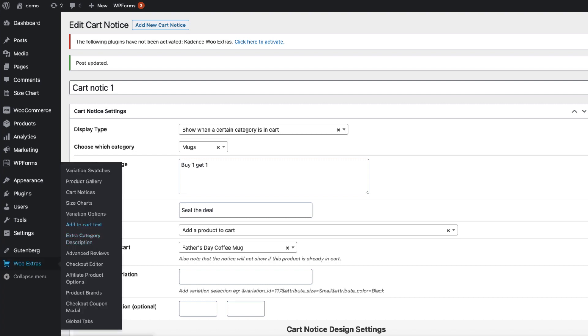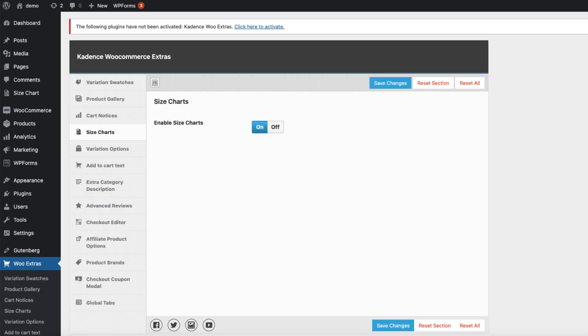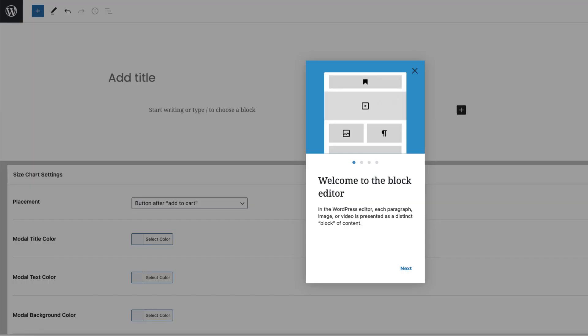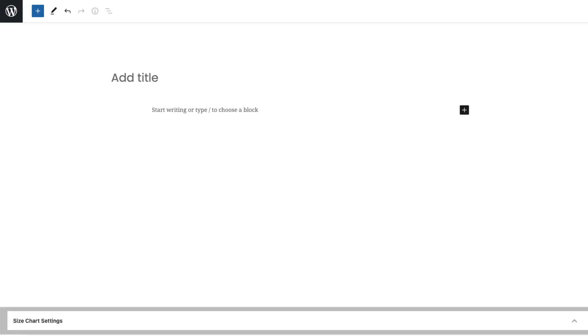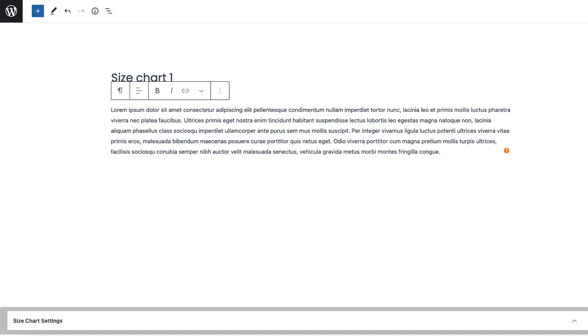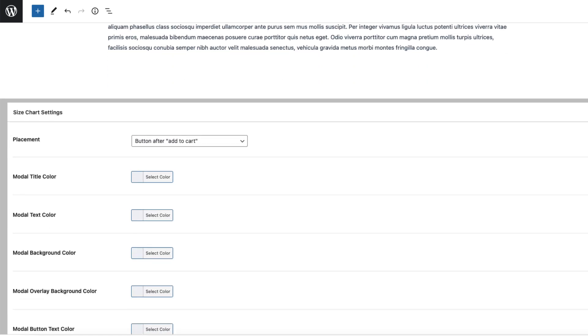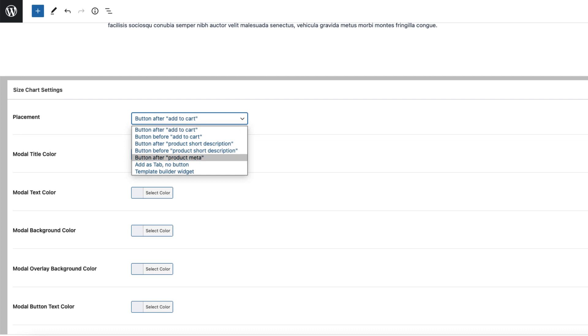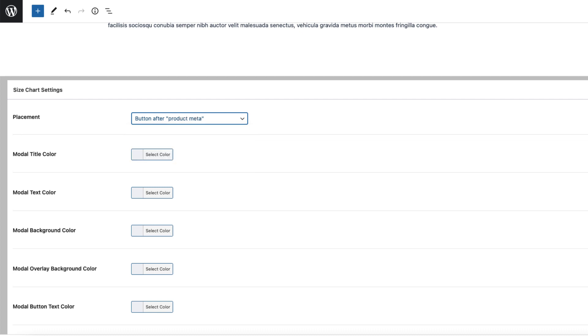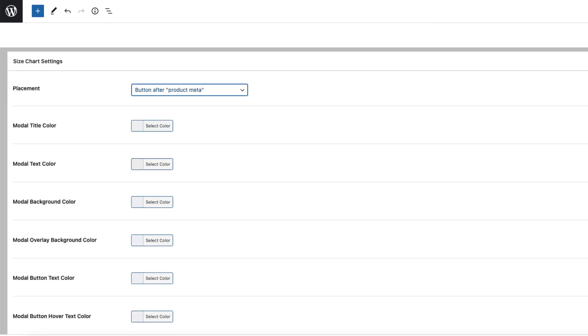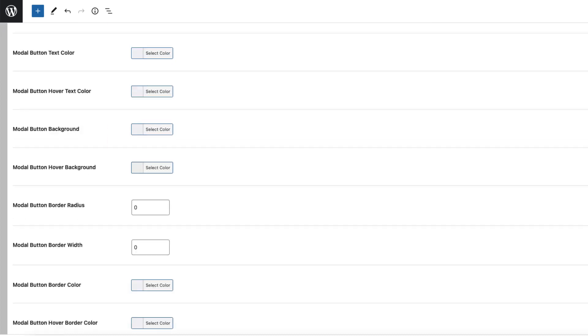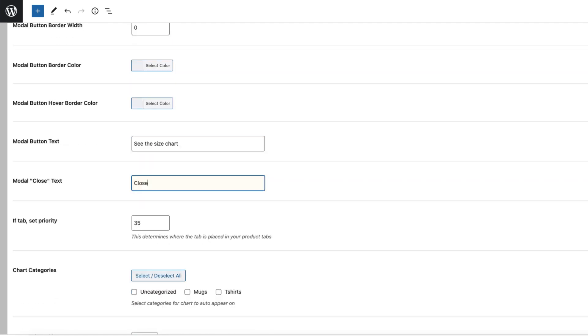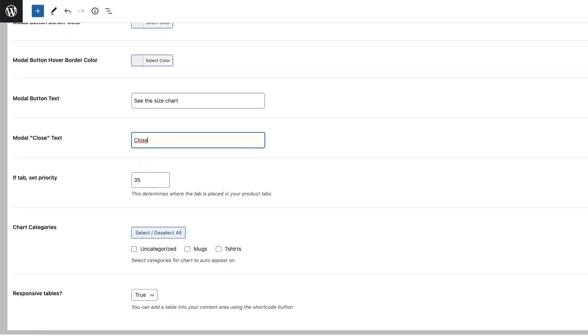Now let's go to the size charts. It's activated, nothing to configure here, but size charts are here, so we're going to add one. We can use Gutenberg to do that. I'm going to just paste some random text here, but you can add whatever you want. Under the size chart settings, the location of the chart, I'm going to add it to after product meta. Here we can select the colors and so on. Modal button text, close button text. Now we can select the categories where the size chart is shown. I'm going to choose the mugs and publish it.